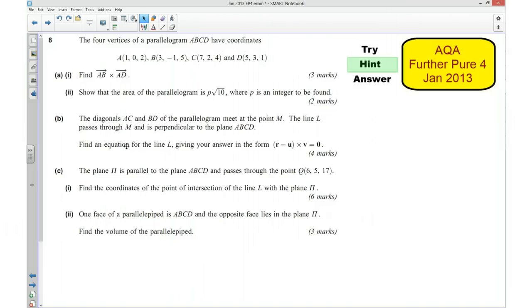Part B: we've got our diagonals AC and BD and they meet at point M. The line L passes through M and is perpendicular to our plane ABCD. We want to find an equation for the line L. In order to do this we need to know the direction in which L is going and we also need to know a point that it passes through. Because we know that the line L is perpendicular to the plane ABCD, we should already have worked out what the direction of that perpendicular is going to be.